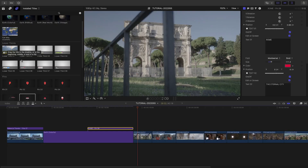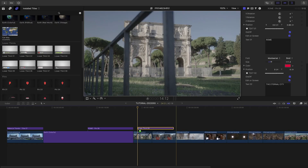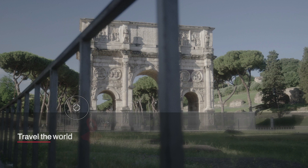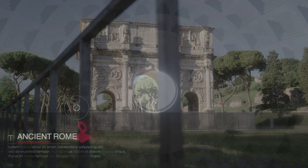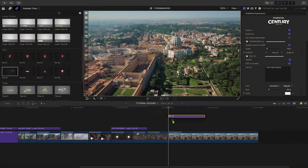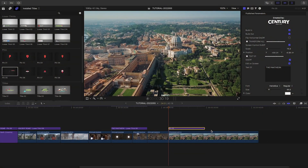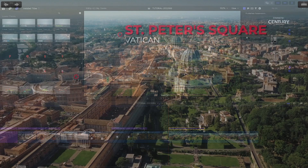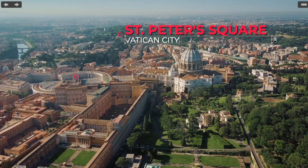I'll quickly add and customize some lower thirds with information about each place our talent visits in Rome. And on my final aerial over the Vatican, I'll add Pin 5 to label St. Peter's Square.